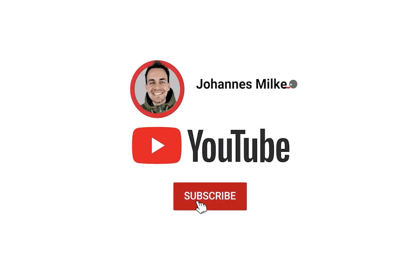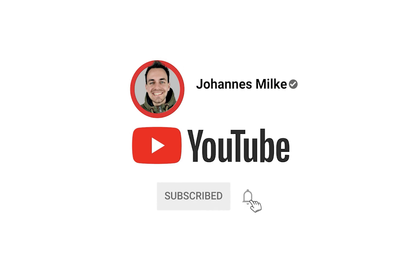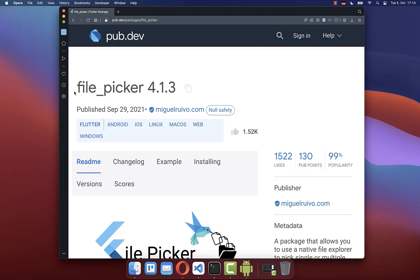If you're new here, subscribe to my channel and make sure to watch this video till the end.